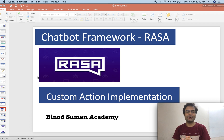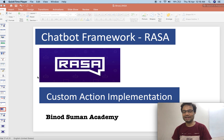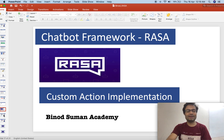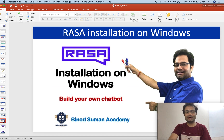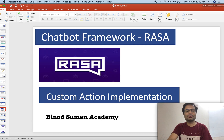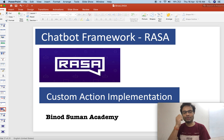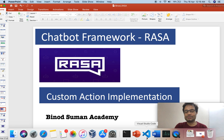We are going to discuss how to implement custom action in the Rasa chatbot framework. Welcome to Vinod Suman Academy. I recommend visiting my previous video on what is a chatbot, how to install the chatbot on a Windows machine, and what are the important concepts in the chatbot. Let us start the code on how to implement custom action.